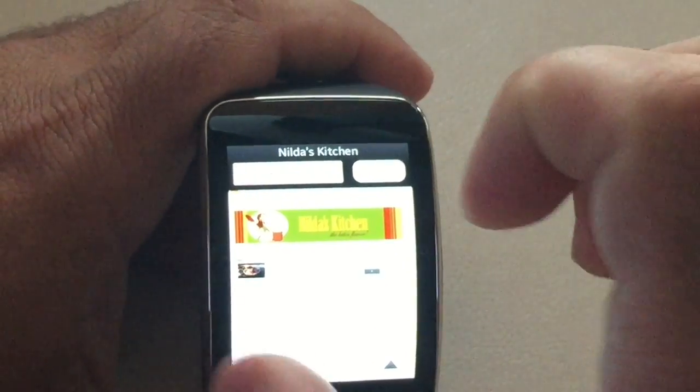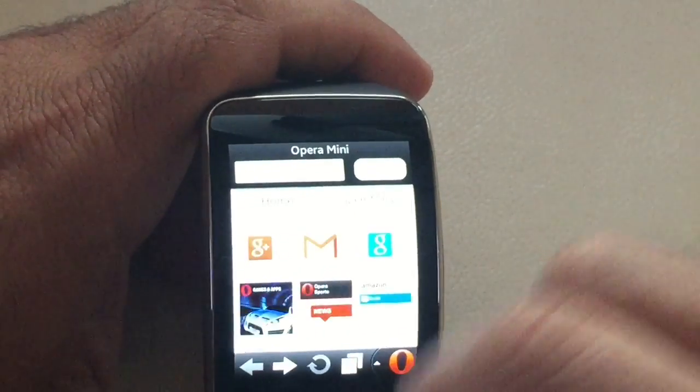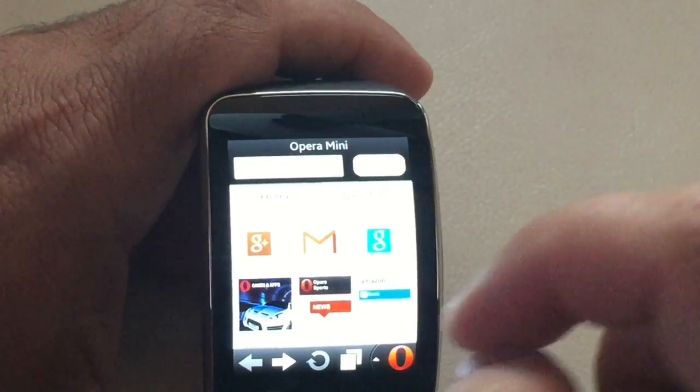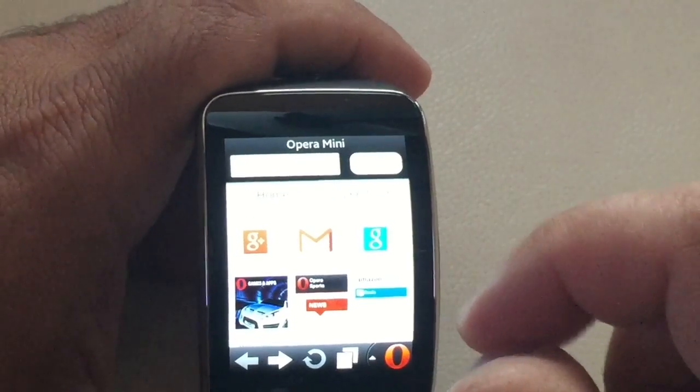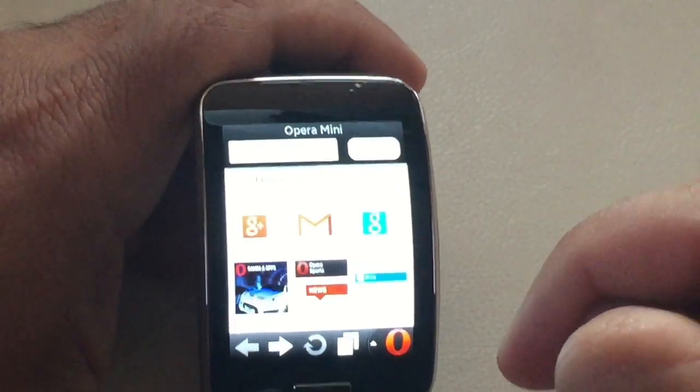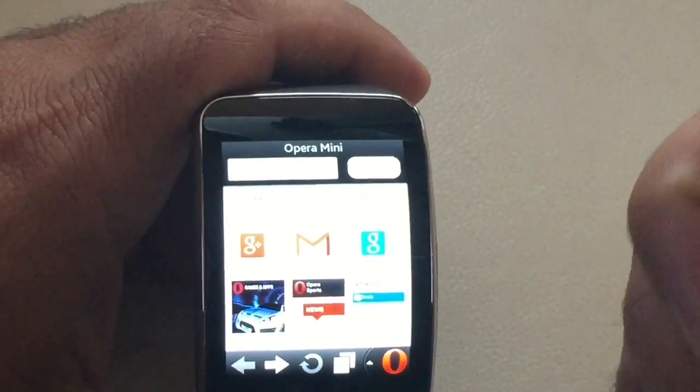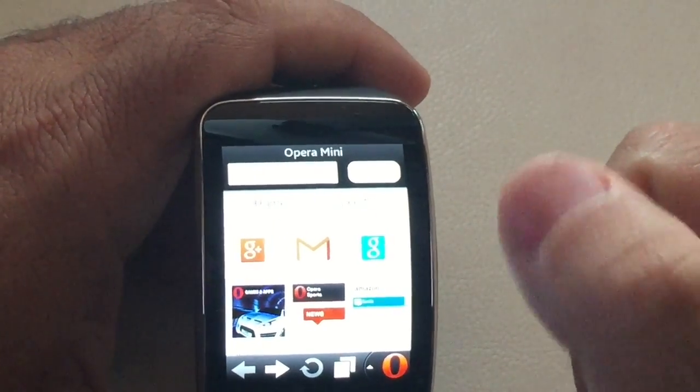You can go back by hitting the back button, and it takes you to your speed dial area.